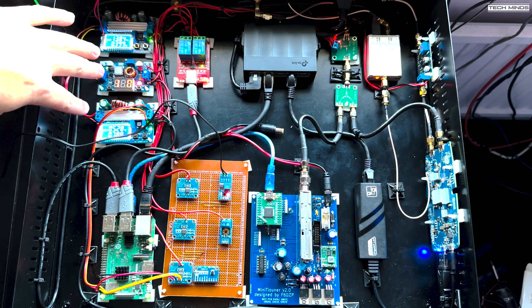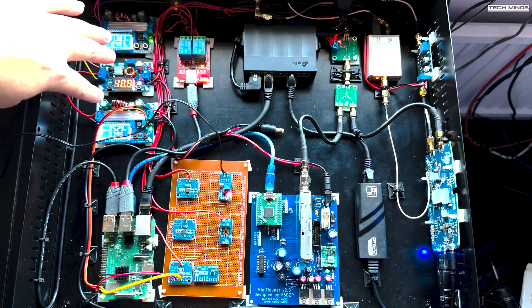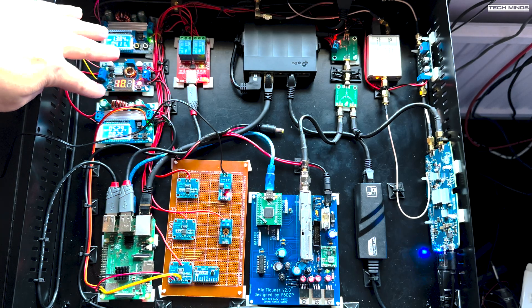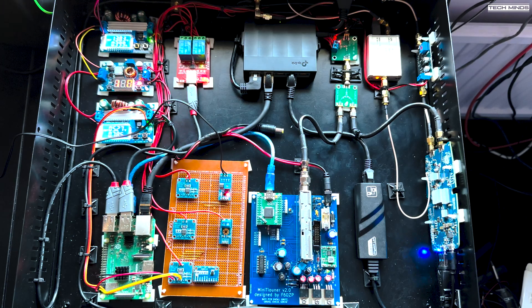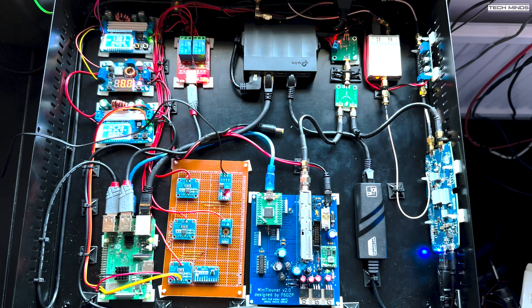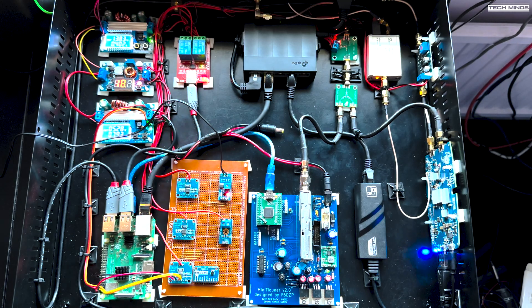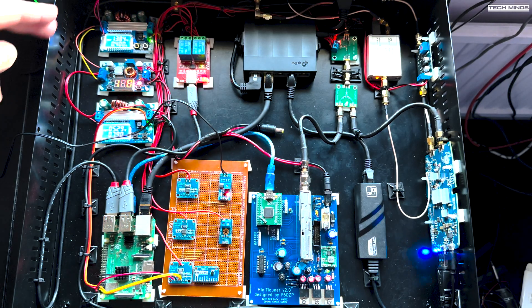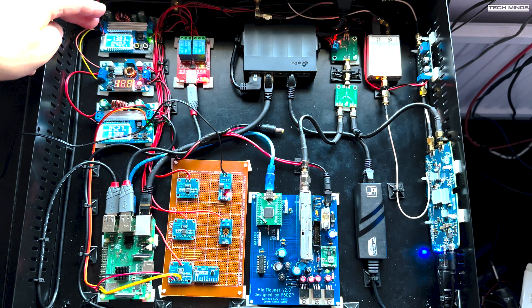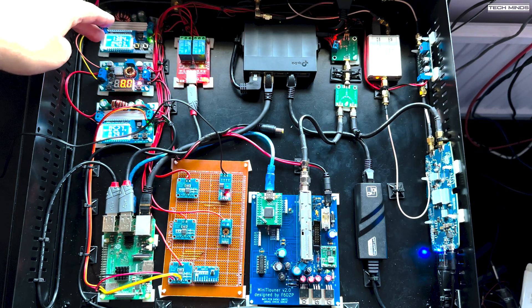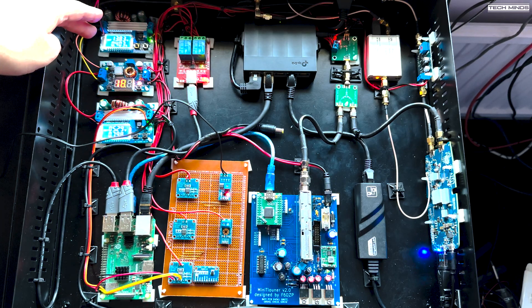Over here on the left, we've got three different step down transformers because the input voltage from my power supply is 28 volts. That's what my linear amplifier needs.